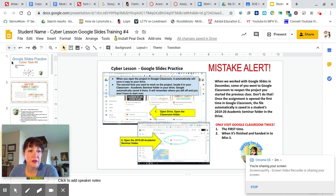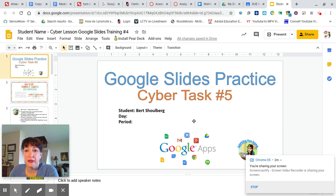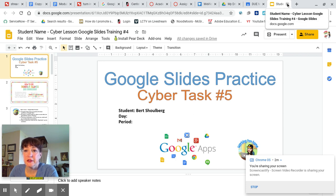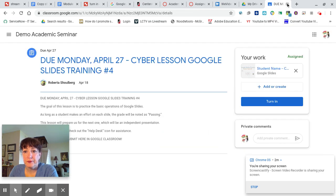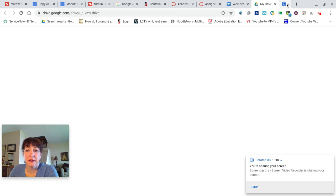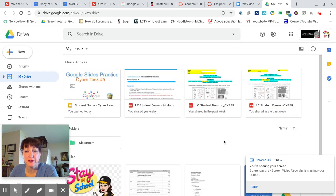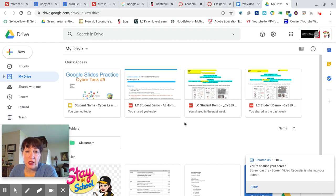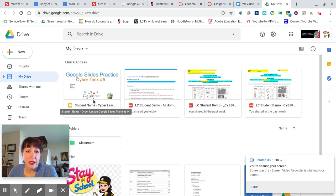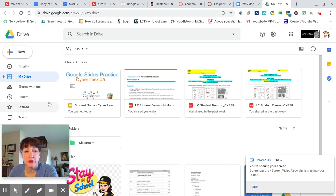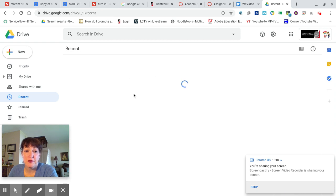So you saw that on the first slide I wrote my name. I'm just going to close this. I'm going to pretend that a couple hours have passed and I've come back to my assignment and I want to finish it. I don't want to go back to Google Classroom because that will give me a second copy. I want to open up the one I already have. It should appear on the top of your drive. If it doesn't, it's also under Recent.